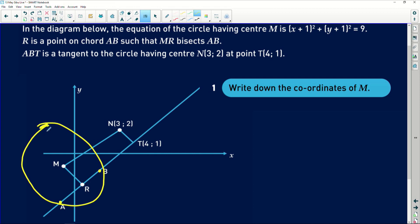My art skills aren't great, but you get the idea. AB is a chord, and MR is a line from the center to the chord — and we're told it bisects it. At the back of my mind I'm thinking: Theorem 1, Grade 11 Euclidean geometry. If a line from the center bisects the chord, it must be perpendicular to the chord. You need to integrate your knowledge of other math concepts. The question also says ABT is a tangent to a second circle with a different center.